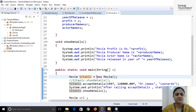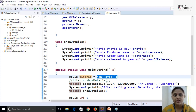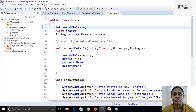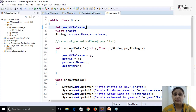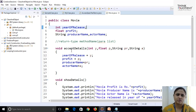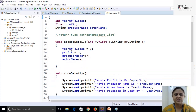To create an object of Movie class, you say Movie, give some object name — we gave it as titanic — and create it by saying new Movie. What happens in memory is that one Movie-type object gets created in heap, initialized with default values for all instance variables: yearOfRelease (integer) initialized to zero, profit (float) to 0.0, producerName and actorName to null.